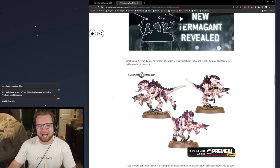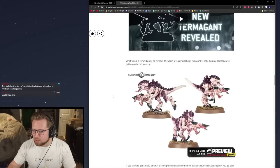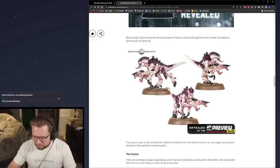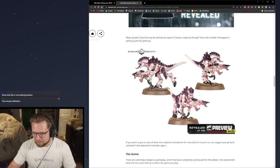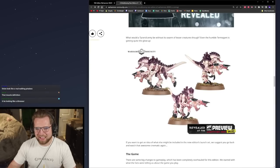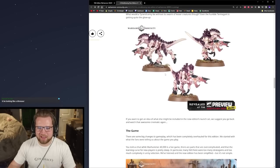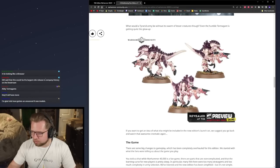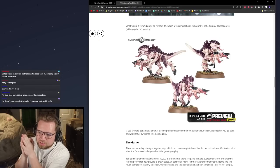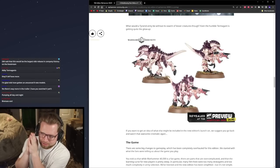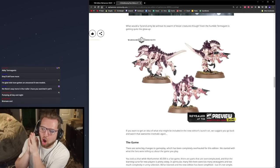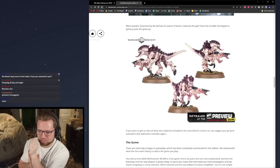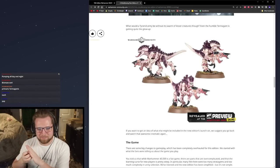New Nids too. I hope this is not it for new Nids. I love this new model. This new Termogant looks so good. They've been hitting the gym it would seem. This is just great for a basic troop. It looks actually excellent. GW said that this would be the largest Nids release in company history in the live stream.